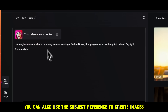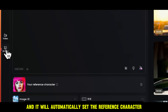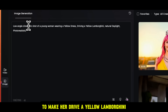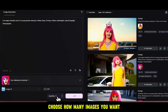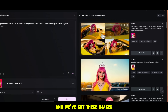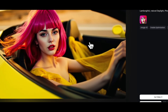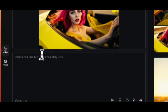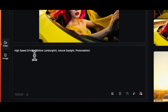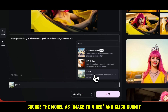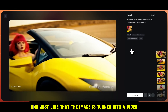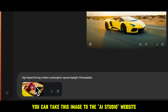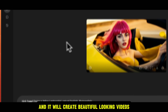You can also use the Subject Reference to create images. Switch to Image Mode, and it will automatically set the reference character. I'll write a prompt to make her drive a yellow Lamborghini, then select the aspect ratio as 16 by 9, choose how many images you want, and click Submit. For example, I like this one — now I can just click on Video It to turn this image into a video. The image will be set under the Image to Video section. Then I'll write a prompt like 'High speed driving a yellow Lamborghini,' choose the model as Image to Video, and click Submit. Just like that, the image is turned into a video. Alternatively, you can take this image to the AI Studio website, write the same prompt, and it will create beautiful looking videos.